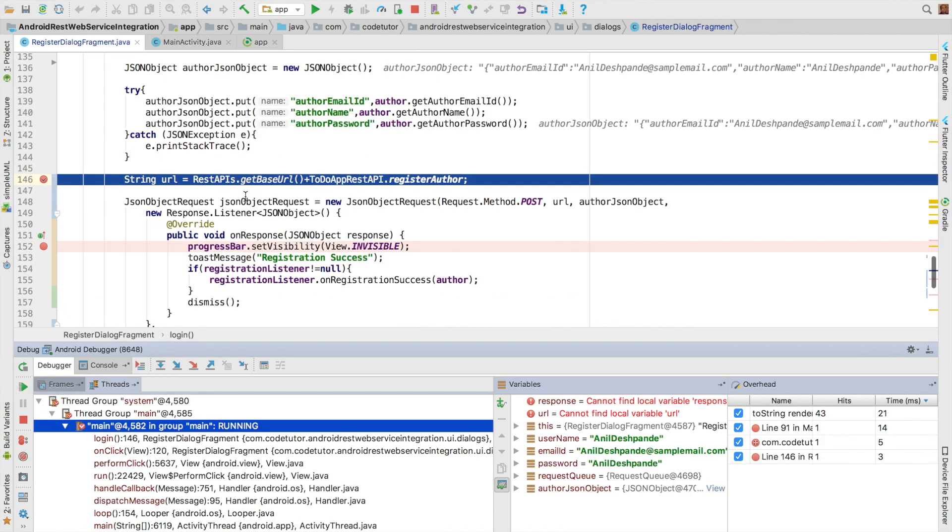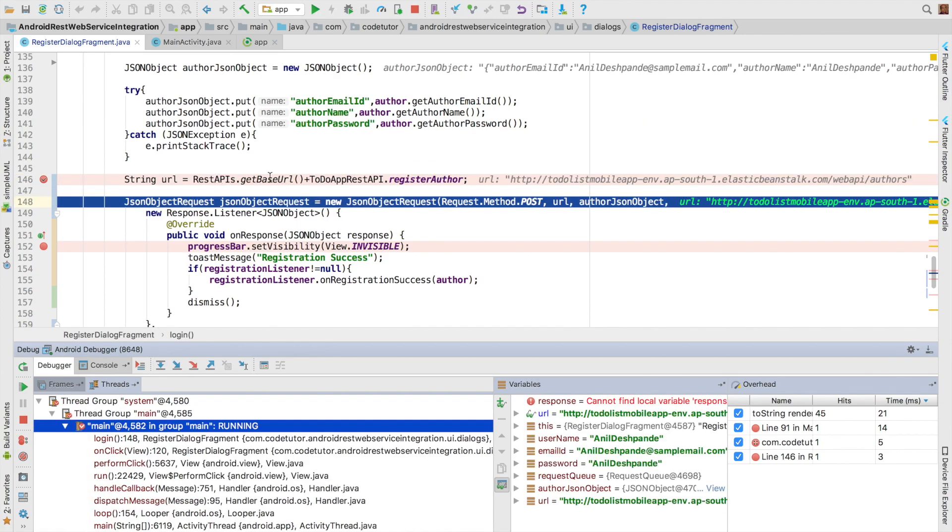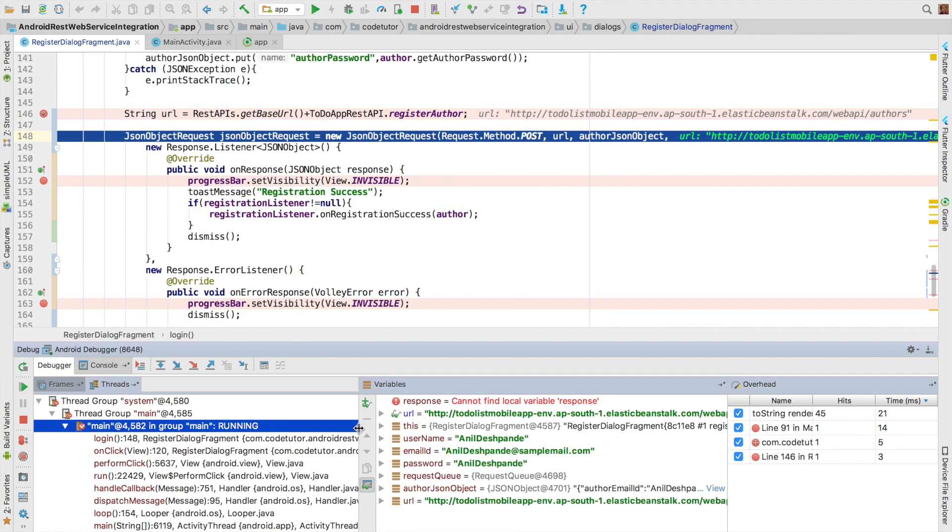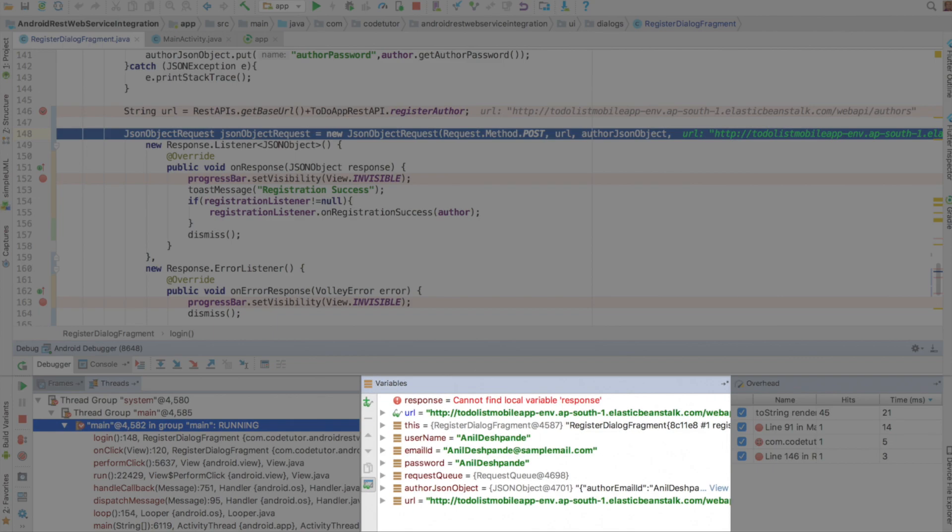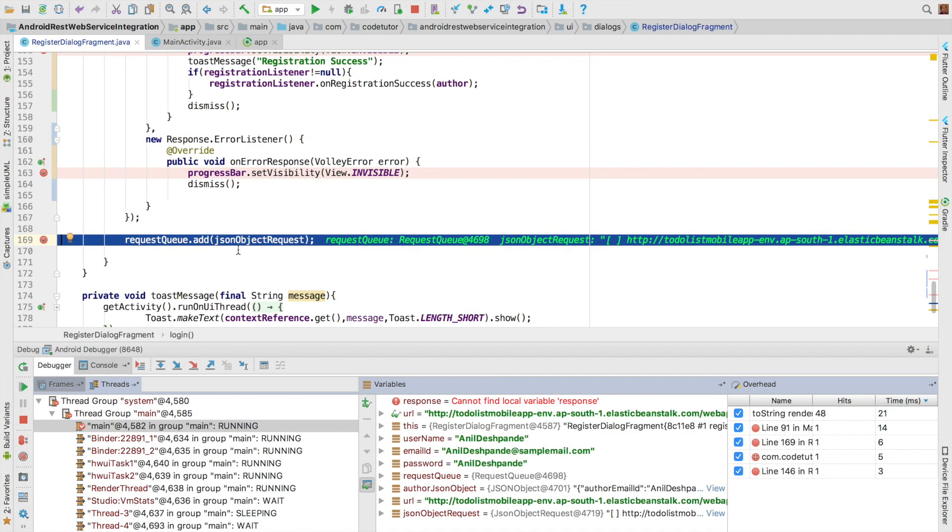And then we are setting up the URL. And once the URL has been set up, you can observe here what are all the different values the application is maintaining for different objects at this particular stage. Then add it to the request queue. And we will go ahead.